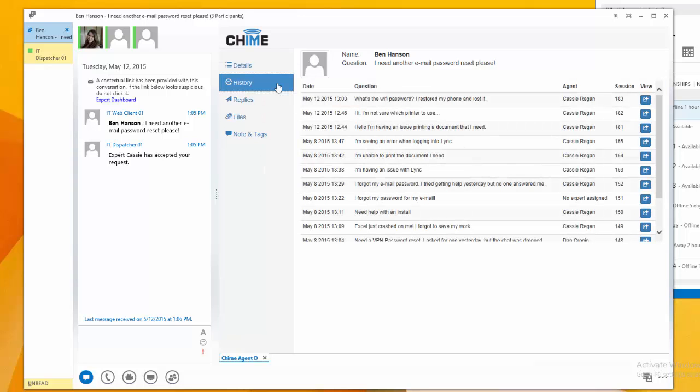We have History, which allows you to see the previous chats that the seeker was in, as well as view more detailed chat information.